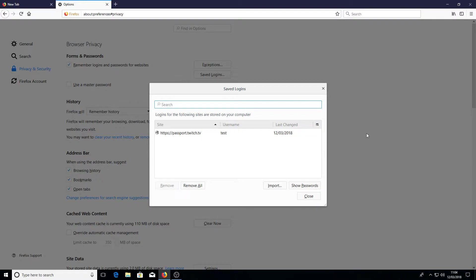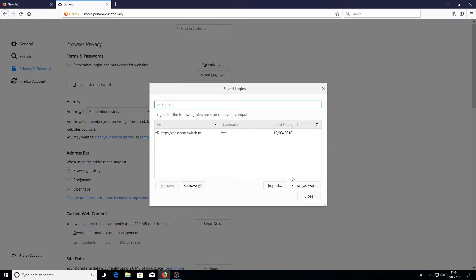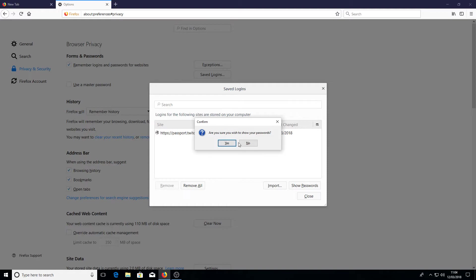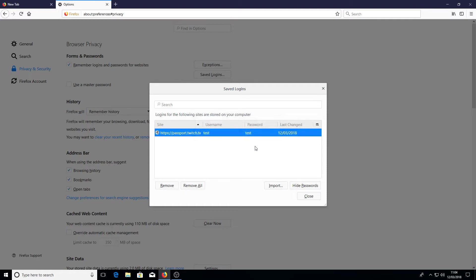This is where all your login information will be stored. As you can see here I've got my Twitch information. It's got my username here and if I click on show passwords and go yes, it will now show my password for my Twitch account.